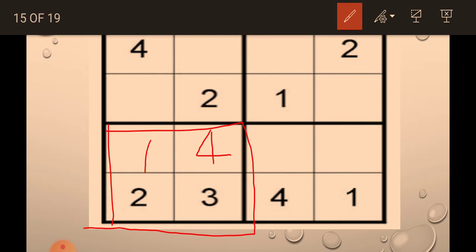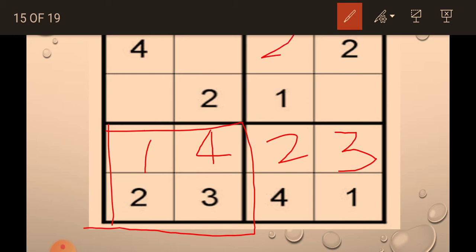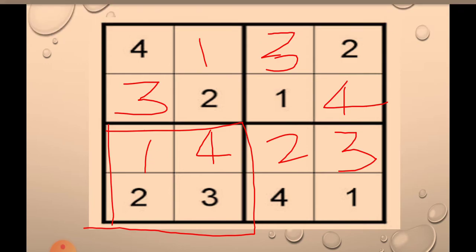Next, we will solve this. 1, 2, 3, 4. Now, we will solve another one. 1, 2, 3, 4. Now, 1, 2, 3, 4. Great. You have solved this also.